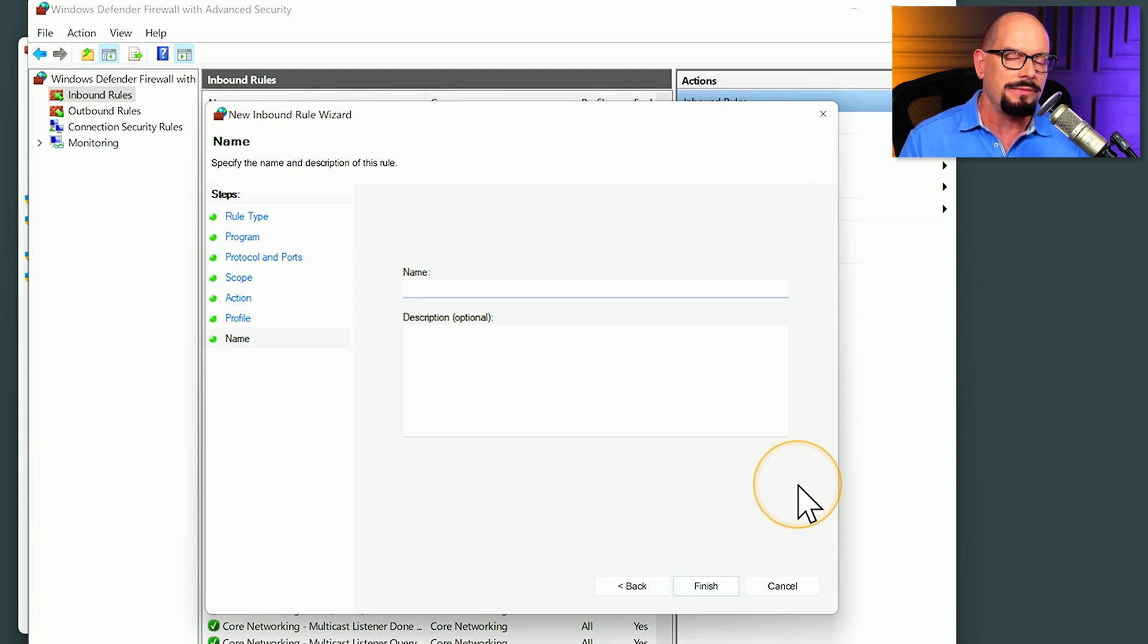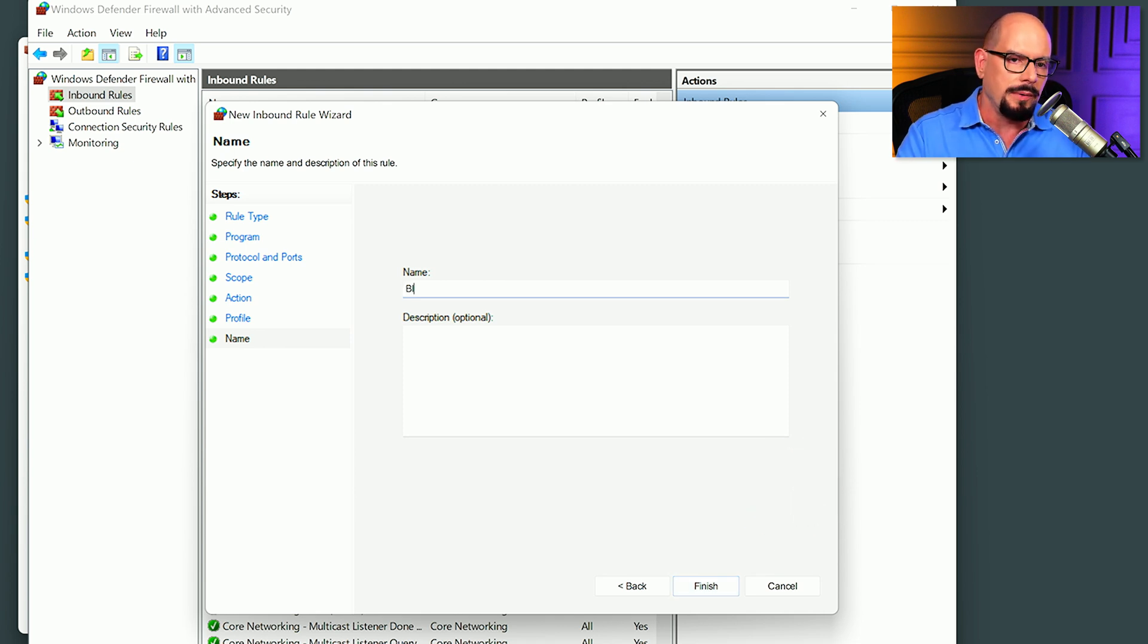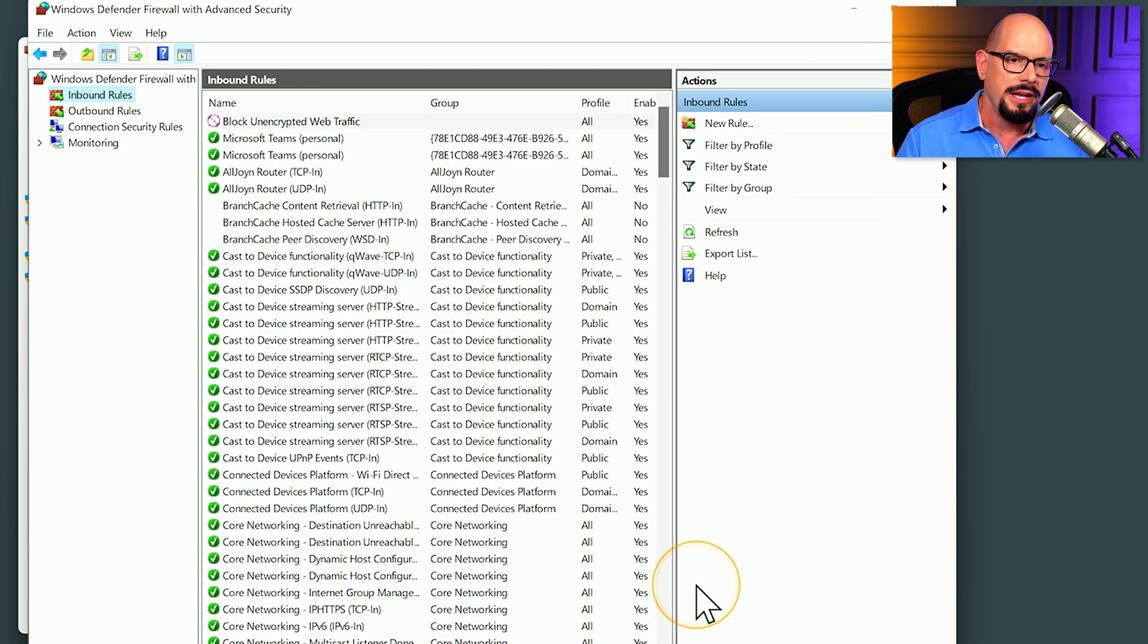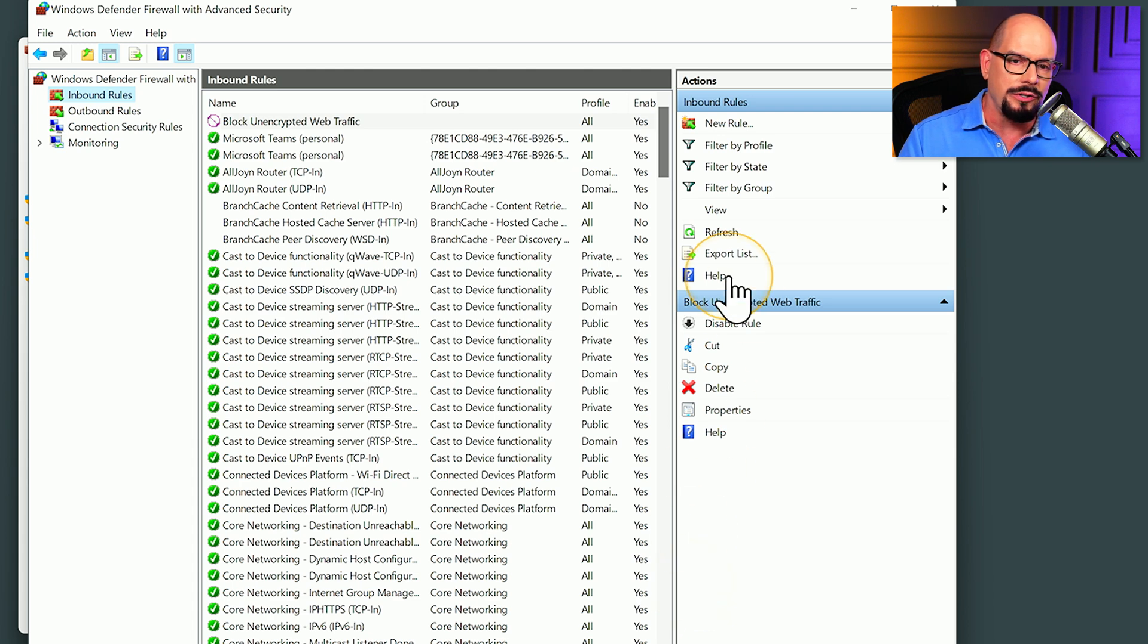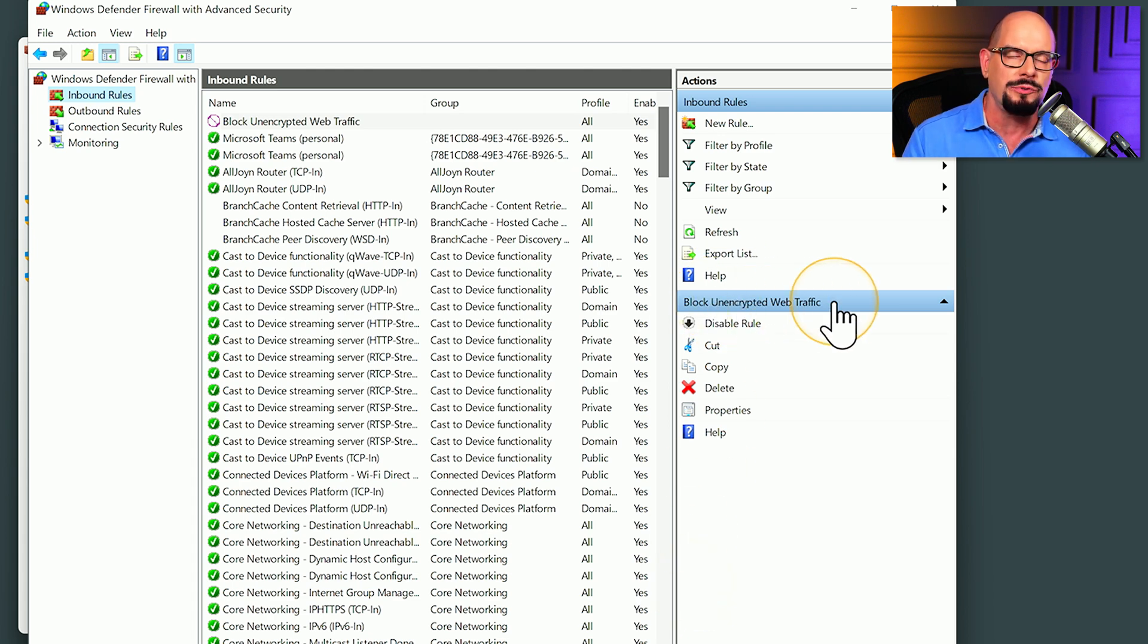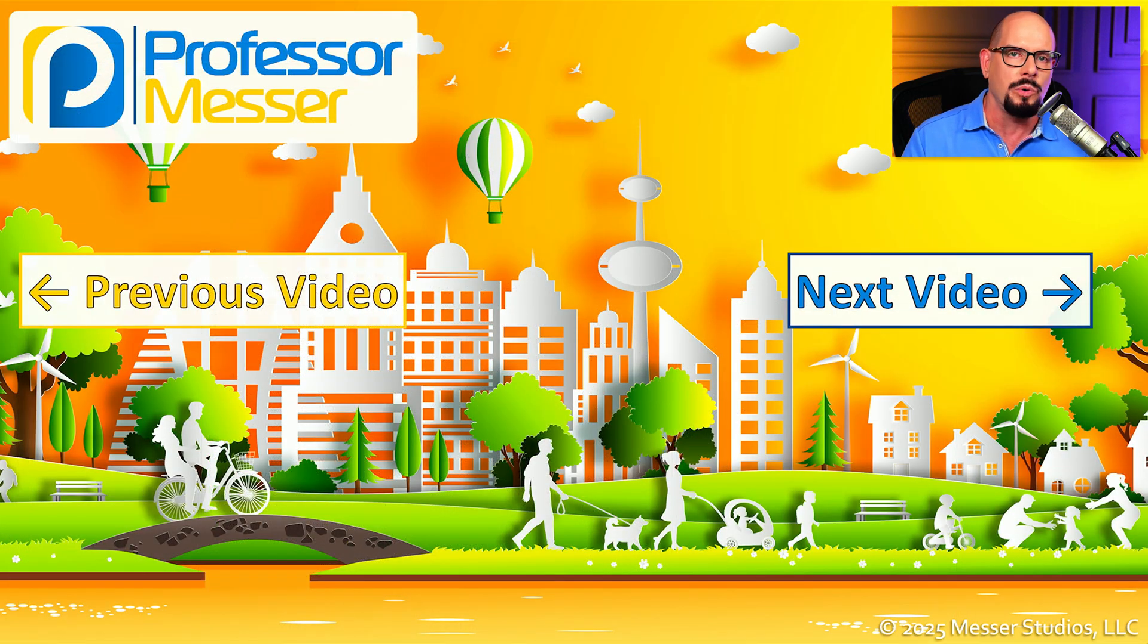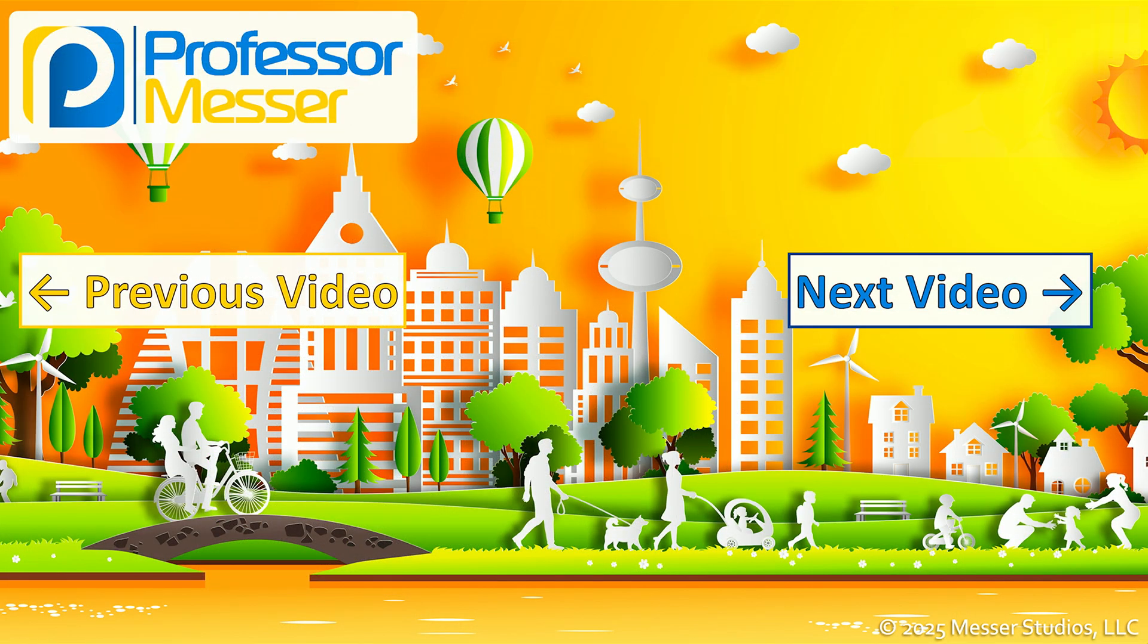Now we have to give this rule a name. We'll say block unencrypted web traffic and we'll click finish. And now we've created a brand new rule that blocks any unencrypted web traffic that is inbound to our computer using TCP port 80.